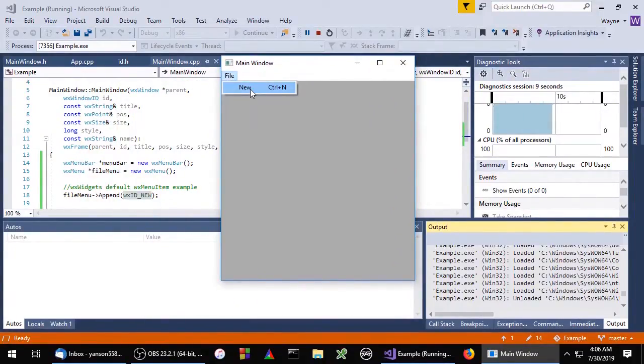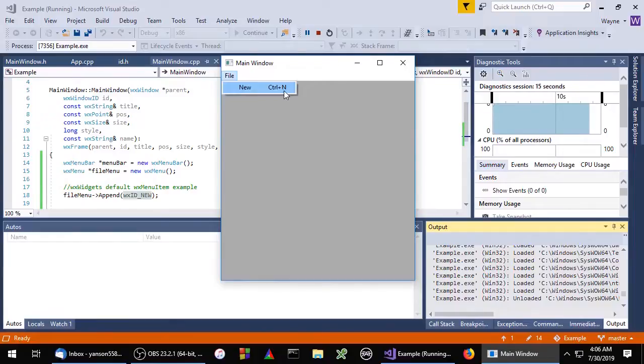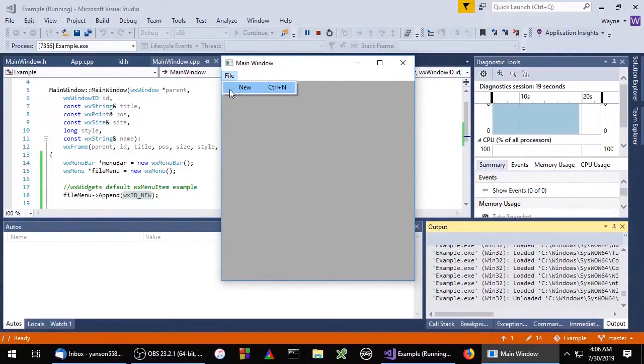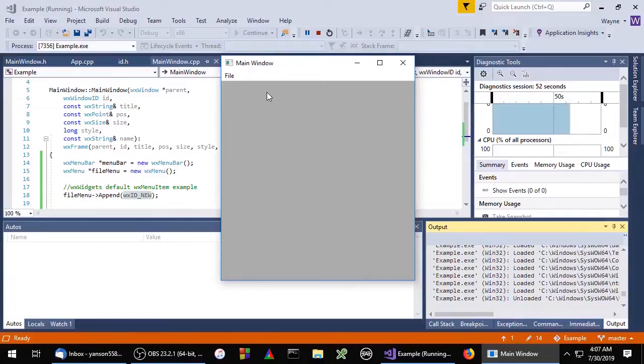So this is the menu item that WX widgets generated for us. It has the label of new, the keyboard shortcut of control plus N, and no icon. If you click on this, WX widgets will generate an event, but we're not handling the event right now so nothing happens.